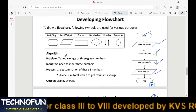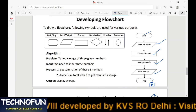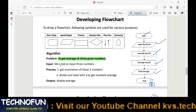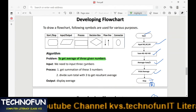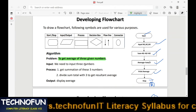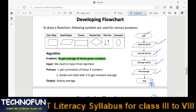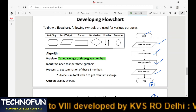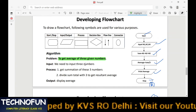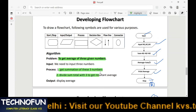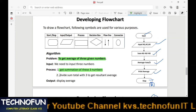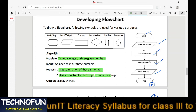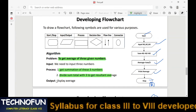Now here is a small algorithm to find the average of three numbers. We need to identify inputs, processes, and output. The input is three numbers whose average is required. The process involves first getting the sum of the three numbers, then dividing that sum by three to get the average. Finally, the average is displayed as output.